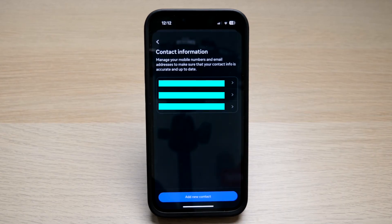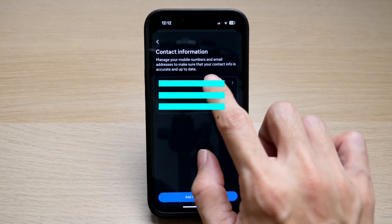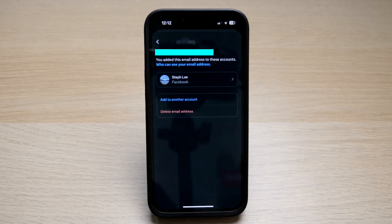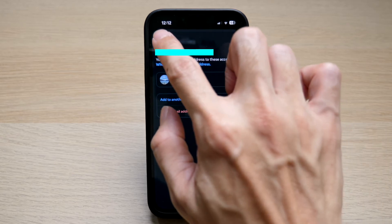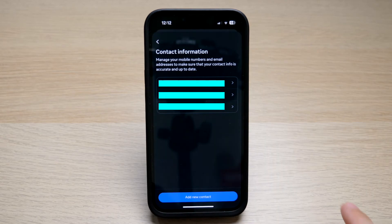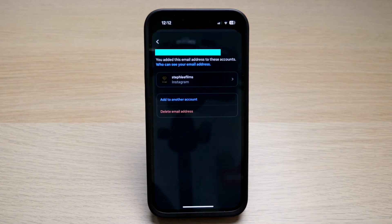Here, you can see the email addresses which are associated with either your Facebook or Instagram account. To see more details, tap on the email address. You can see that this email address has been added to Facebook, whereas this email address has been added to my Instagram account.